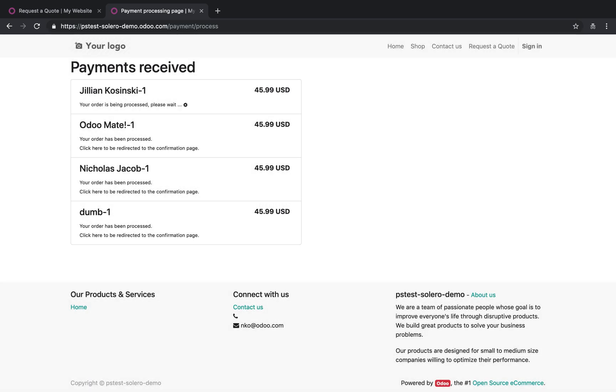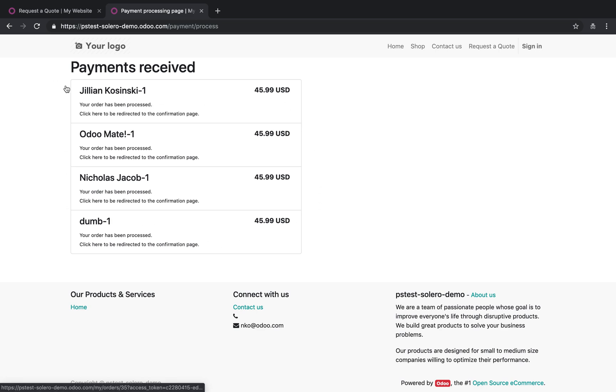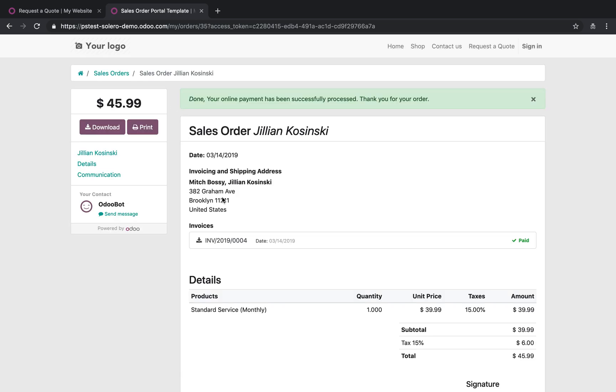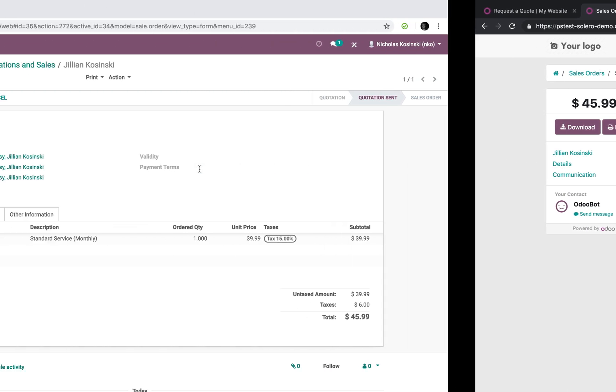And what Odoo is doing right now is a bunch of stuff. And again, this is a test environment. That's why it looks a little funky here. But if we opened it, this is what Jillian would see once she submits that. She'll see that her invoice was automatically created and it's marked as paid.